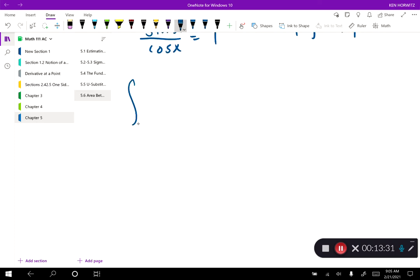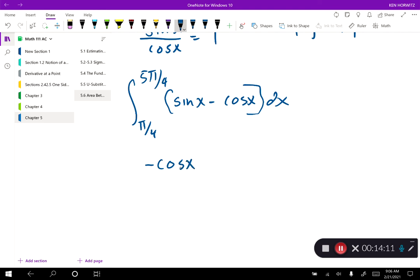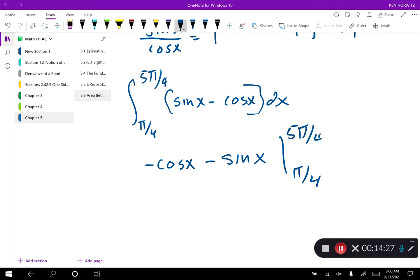Integrating from pi over 4 to 5 pi over 4, with greater function sine x minus lesser function cosine x, dx. The integral of sine x is negative cosine x — because the derivative of negative cosine x gives back sine x. The integral of cosine x is sine x. So the result is negative cosine x minus sine x, evaluated between pi over 4 and 5 pi over 4.